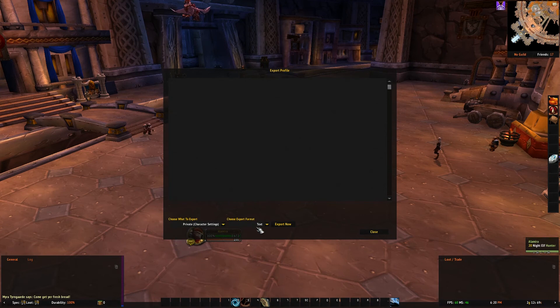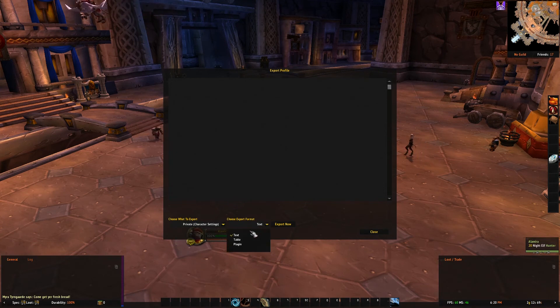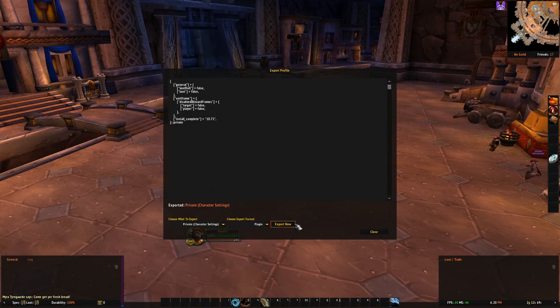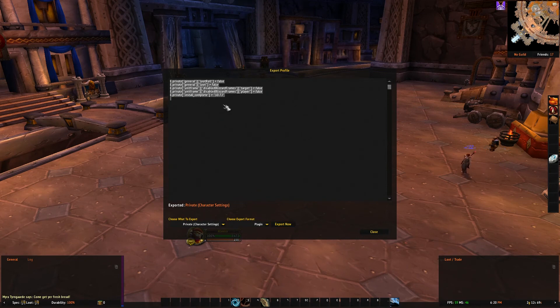If you want a specific option to copy, though, you can use either a table or plugin text format and pick the options you want to copy over separately.